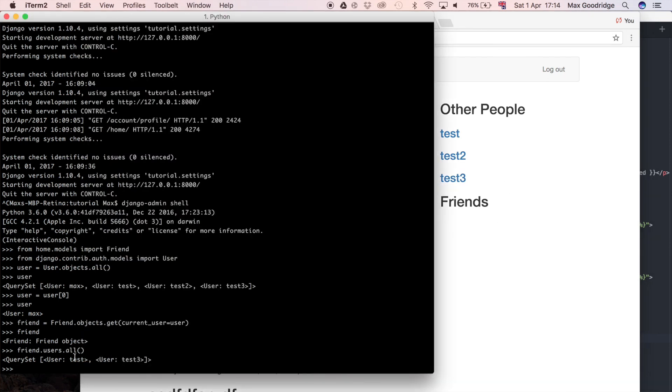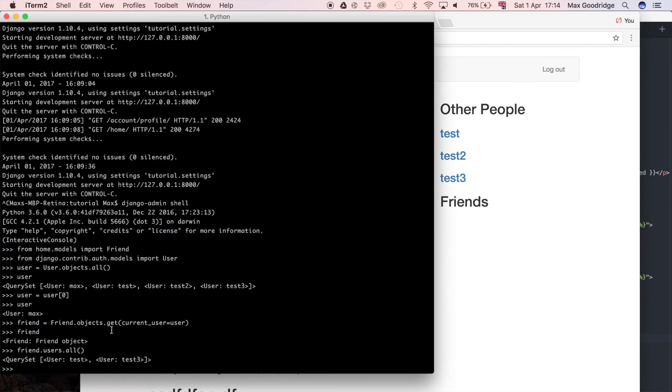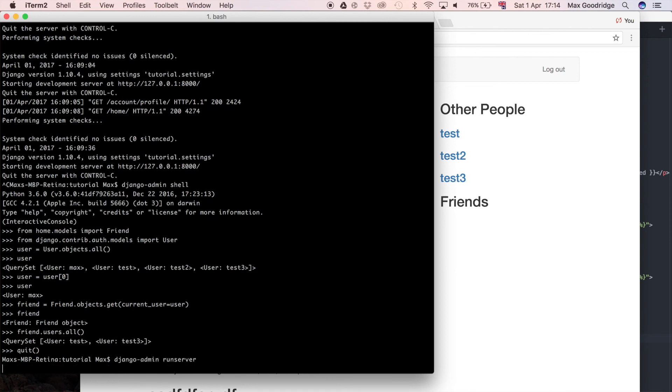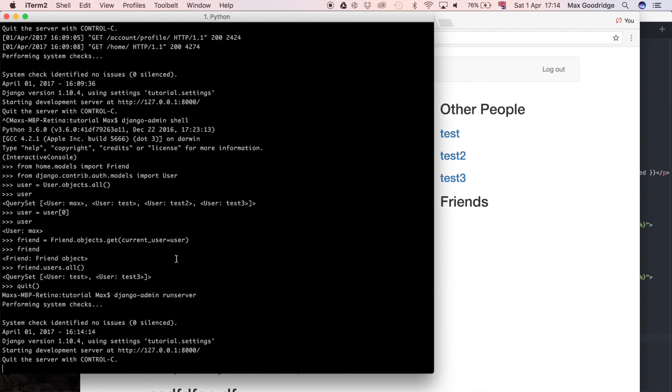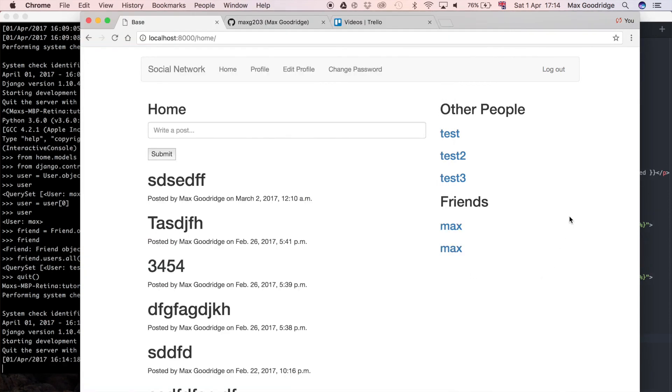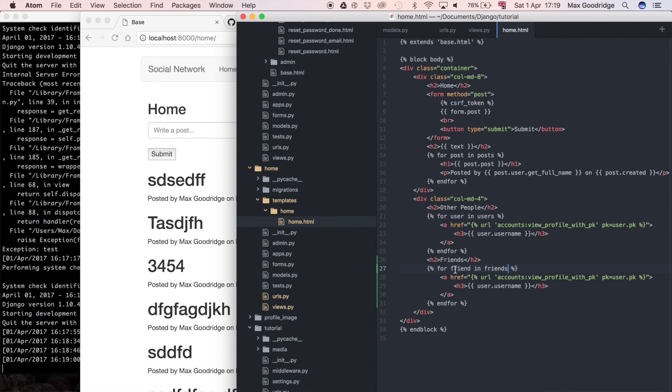It should not in this case be test2, so this test2 account I should not be friends with. If I rerun the development server by quitting out of the shell, I'll do Django admin run server. If that passes it means we haven't got any typos. If we refresh, we see max max.